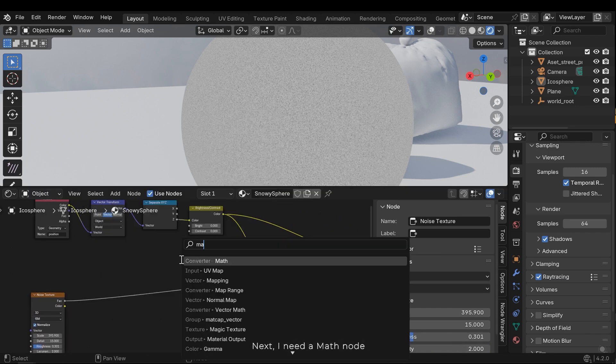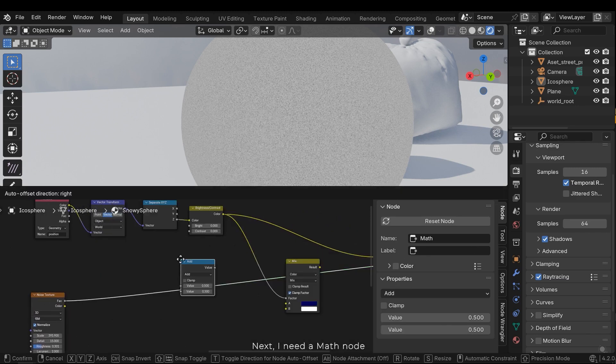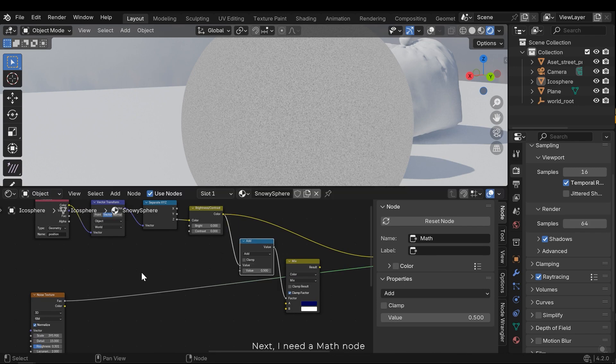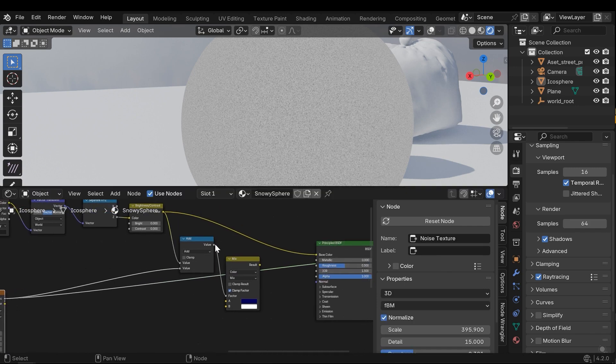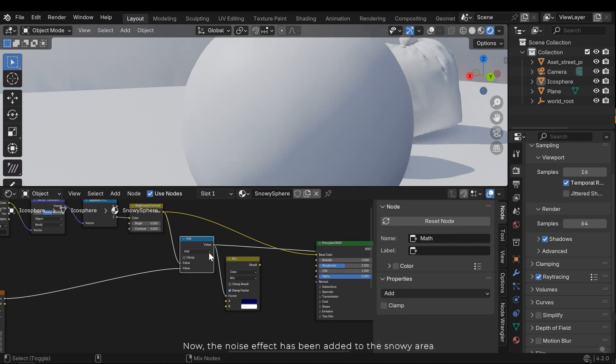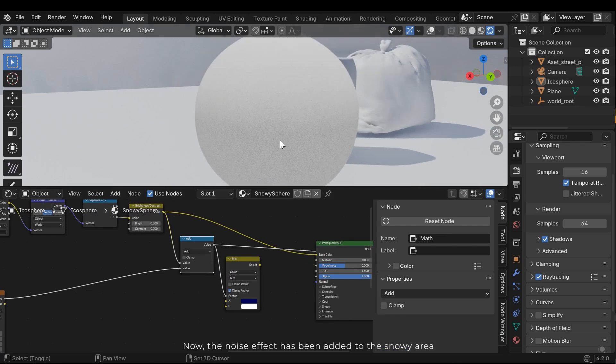Next, I need a math node. Now the noise effect has been added to the snowy area.